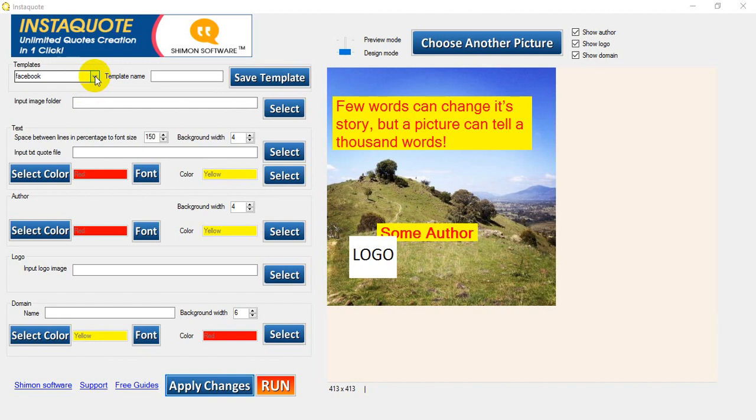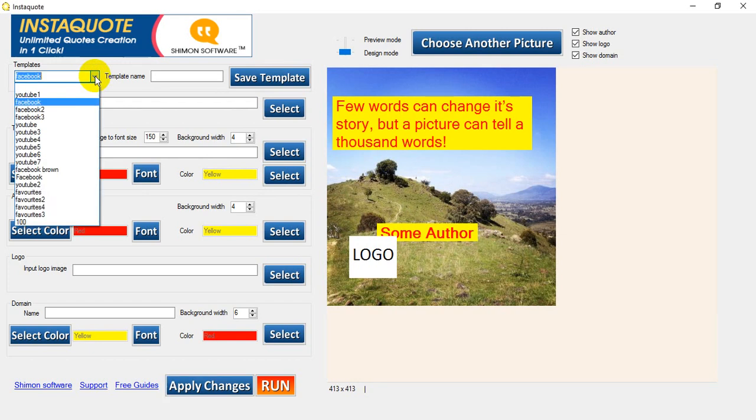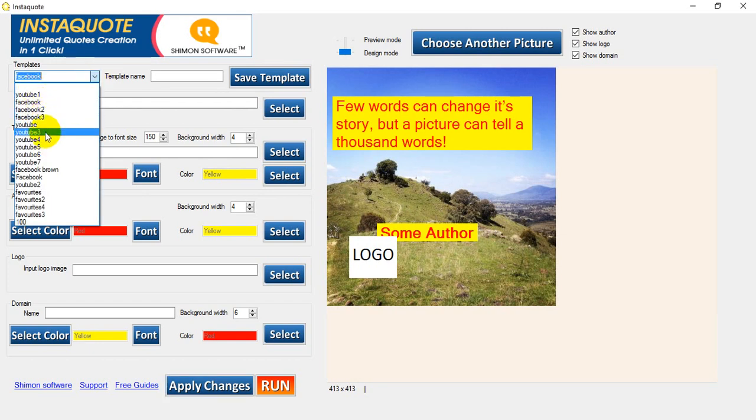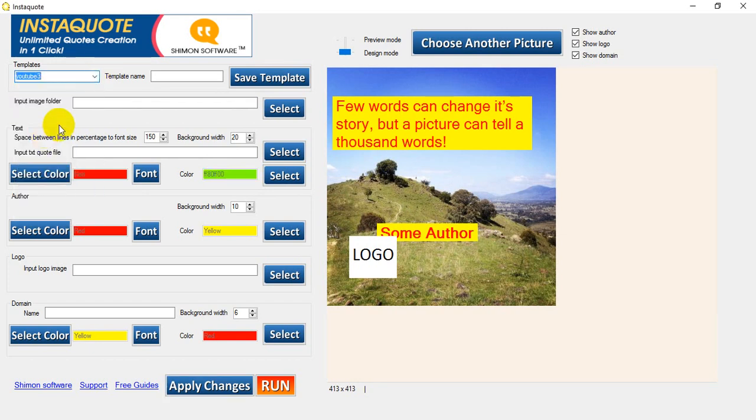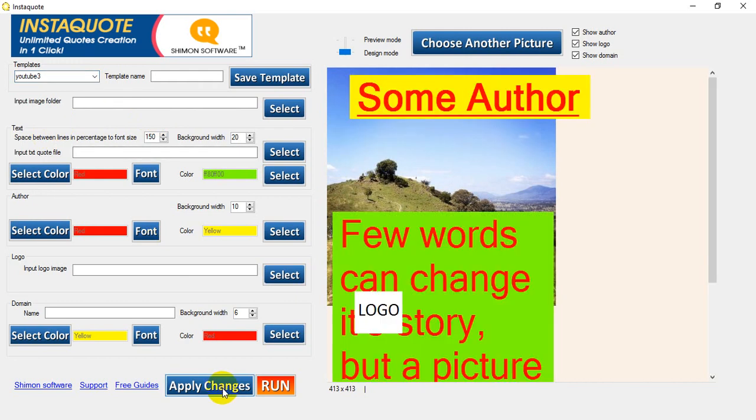Let's first select our template. So we want one of the YouTube ones. I'm going to select YouTube 3. Apply changes.